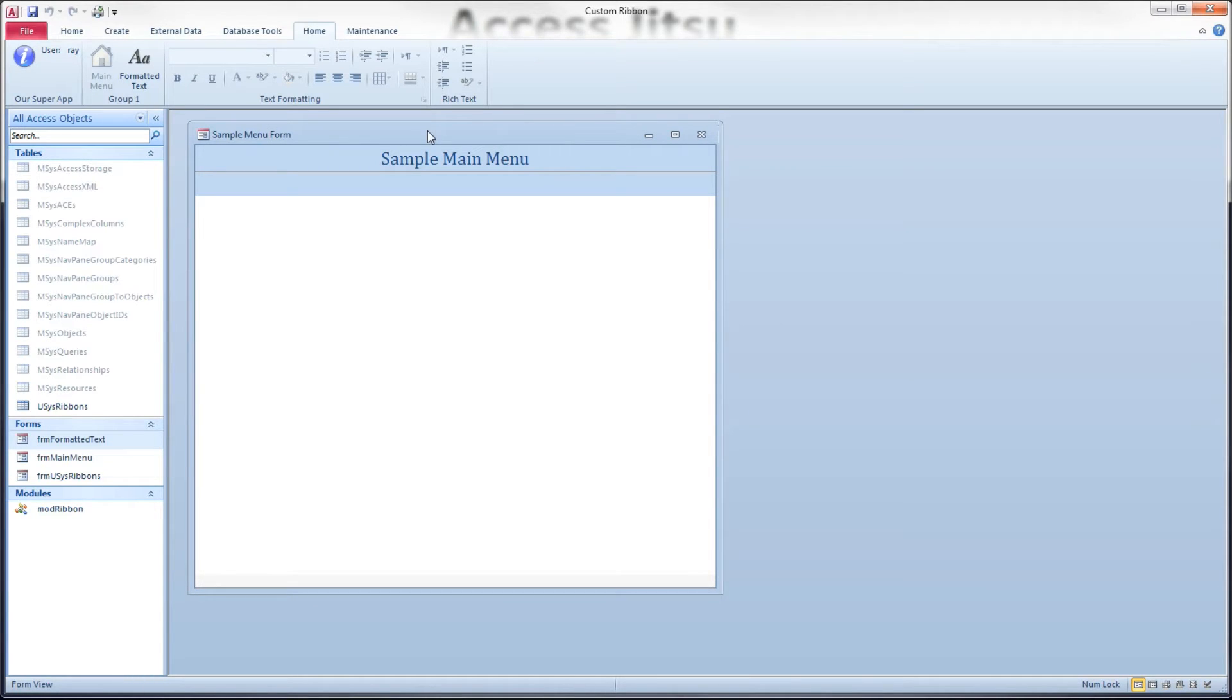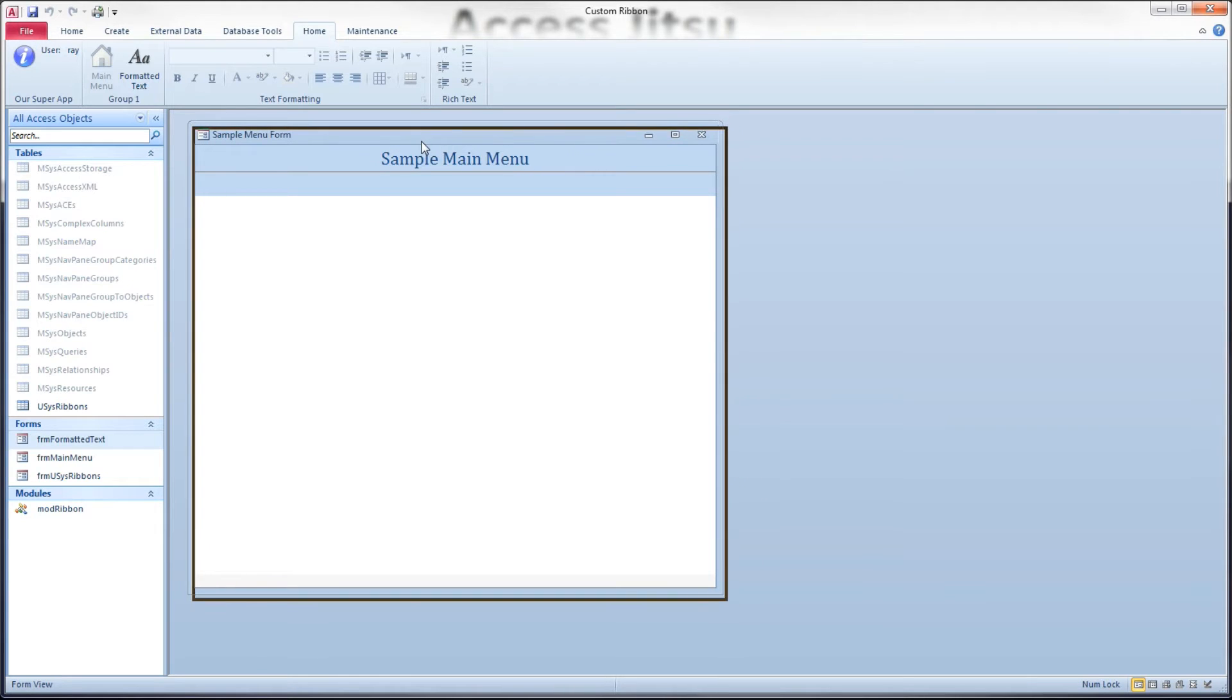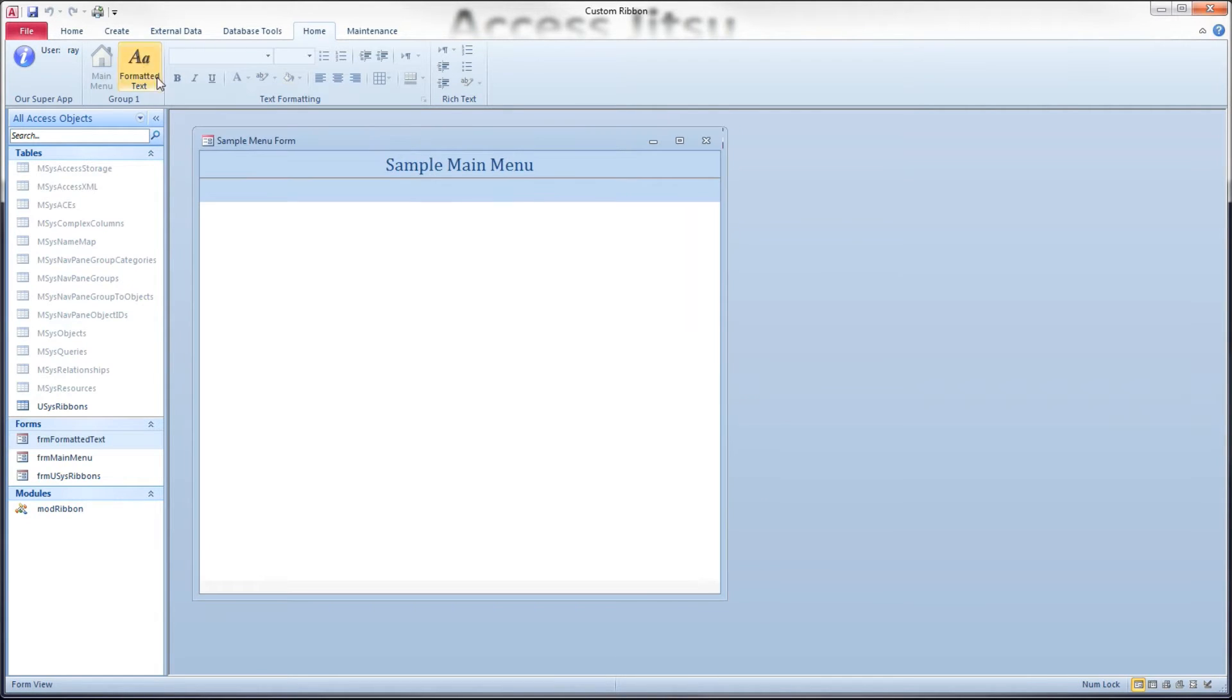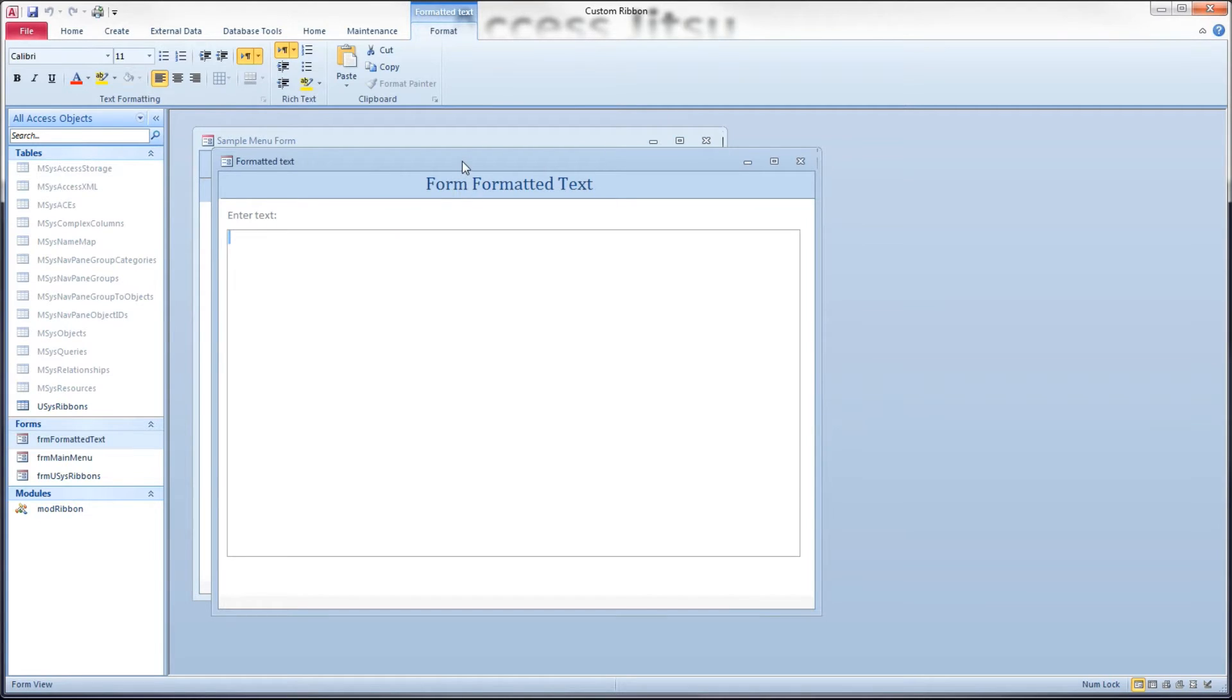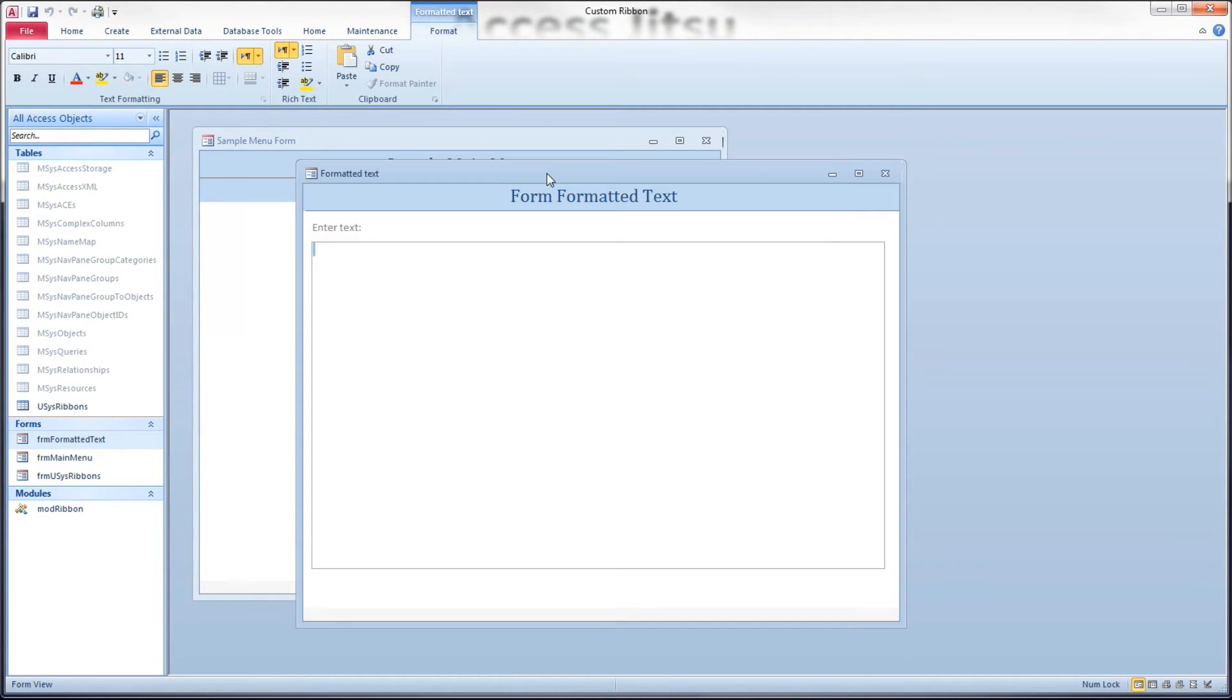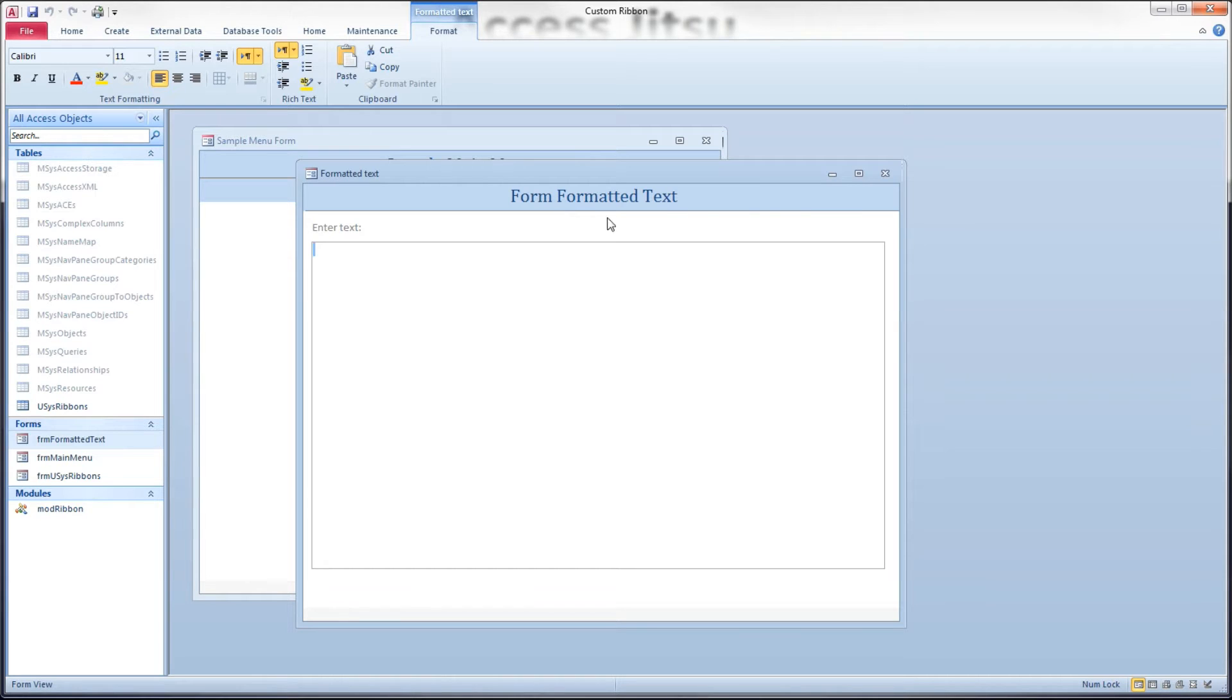So one of the reasons I don't like this method is what if you have a need for a different set of contextual tabs on different forms? In other words, you want one set of contextual tabs on your form a menu and a different set on your form formatted text. That other method where I add a contextual tabs to my base ribbon that all the forms are going to use, I lose that ability to have different sets of contextual tabs on different forms.